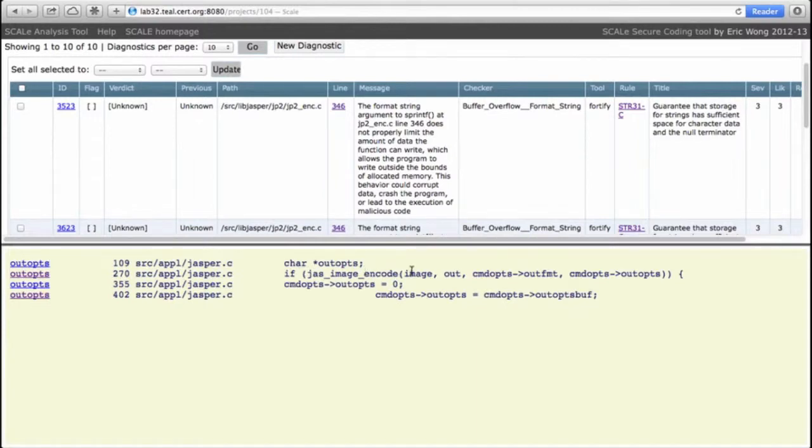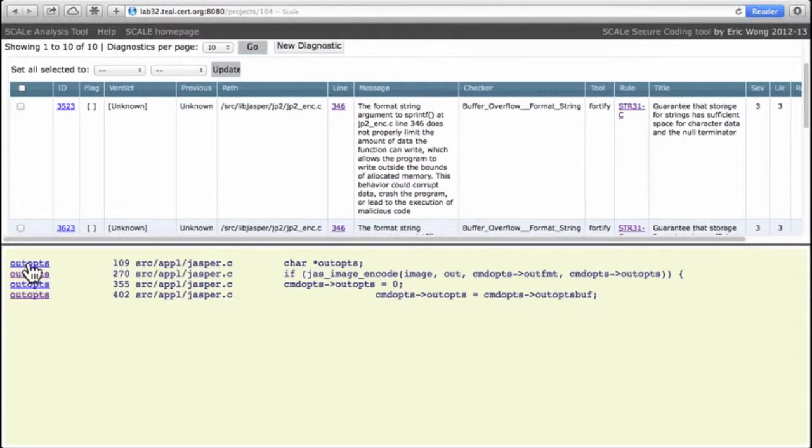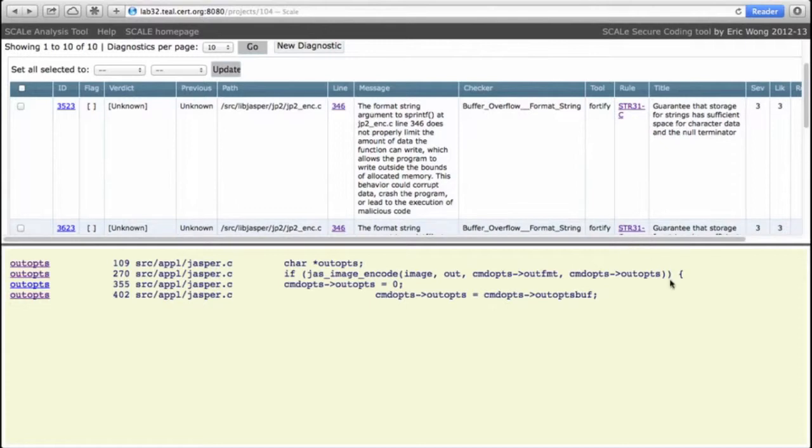So outops is defined in the jas_image application, but we have a rather weird scenario here. It's defined first, then it's used in this call to jas_image_encode, and then it's set to zero and then to another value, outops_buff. So what's going on here?